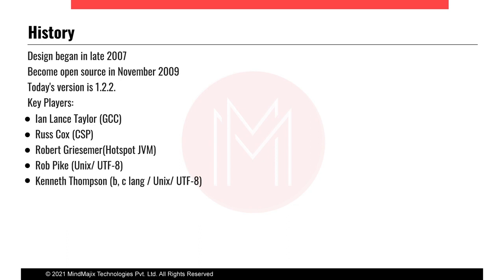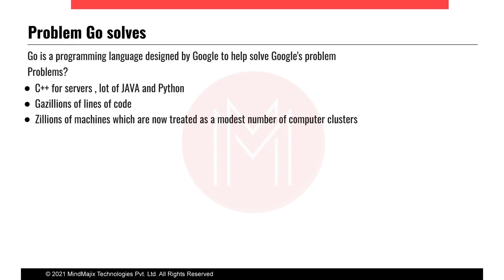The key players include Lance Taylor, Russ Cox, Robert Griesemer (HotSpot JVM), Rob Pike (the Unix guy who contributed to the Unix system), and Ken Thompson — the pioneer of computer science who worked on the B and C languages, the Unix operating system, and the UTF-8 standard for strings. These pioneers in computer science engineering have contributed to the Golang programming language.